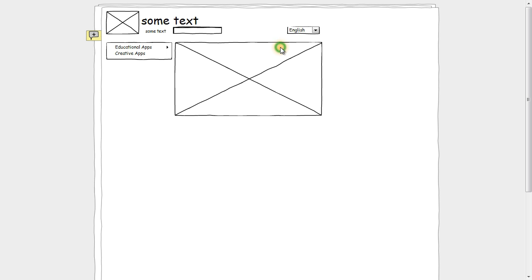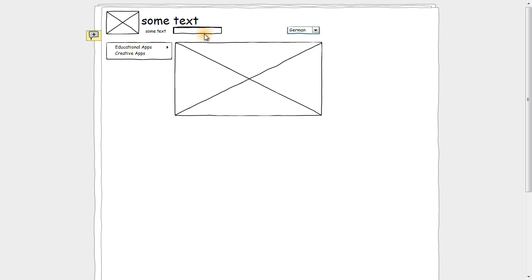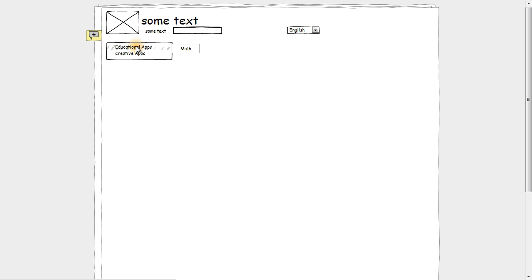There you go — here's our prototype. As you can see, these are interactive stencils. I can click on German, type in apps if I want to, and I can even go to my second page. There you go.